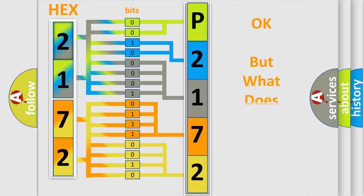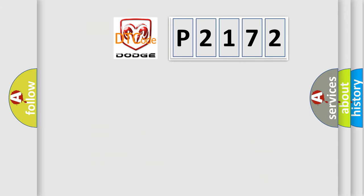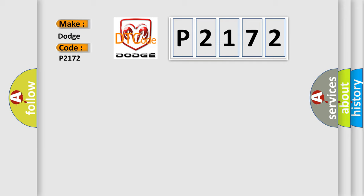The number itself does not make sense to us if we cannot assign information about what it actually expresses. So, what does the diagnostic trouble code P2172 interpret specifically for Dodge car manufacturers?